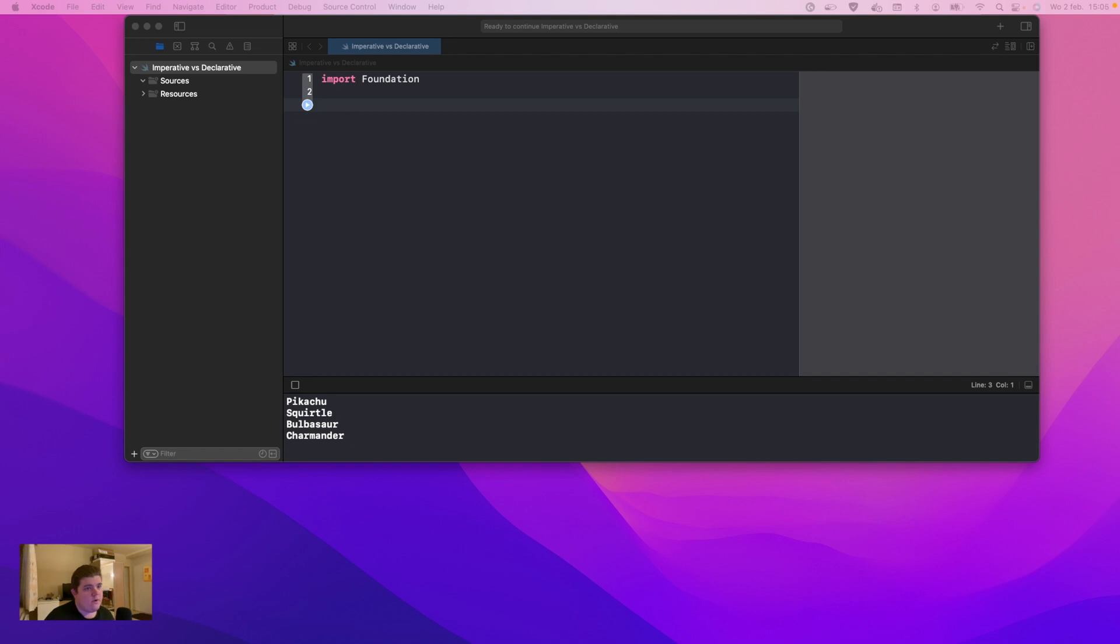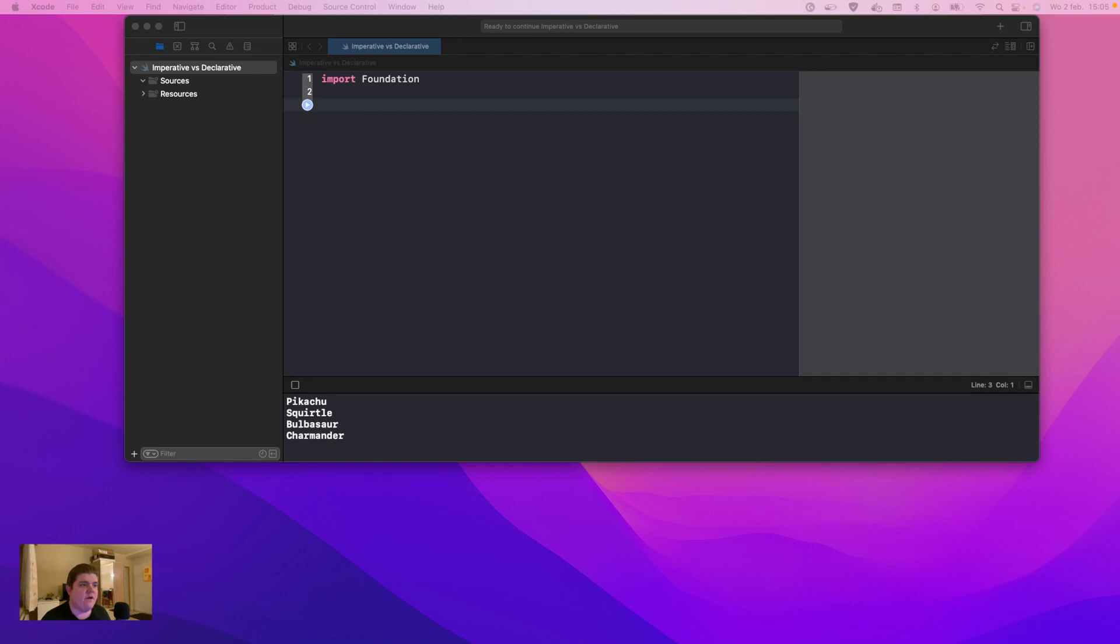Hello, hello, and welcome back to a new video by the Desk Course platform. My name is Johan, and in this video we're going to learn about the differences between imperative and declarative programming in the language Swift.